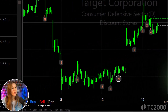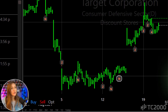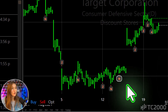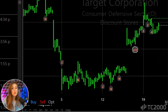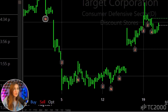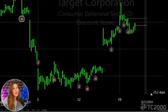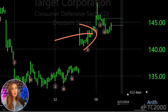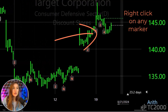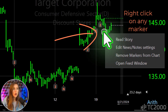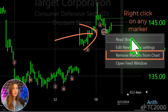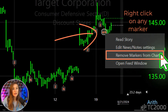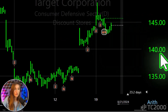To scroll through the news markers in chronological order, use the right and left arrow keys. If your chart starts to feel too cluttered, you can easily clear the markers by right-clicking and selecting remove markers.